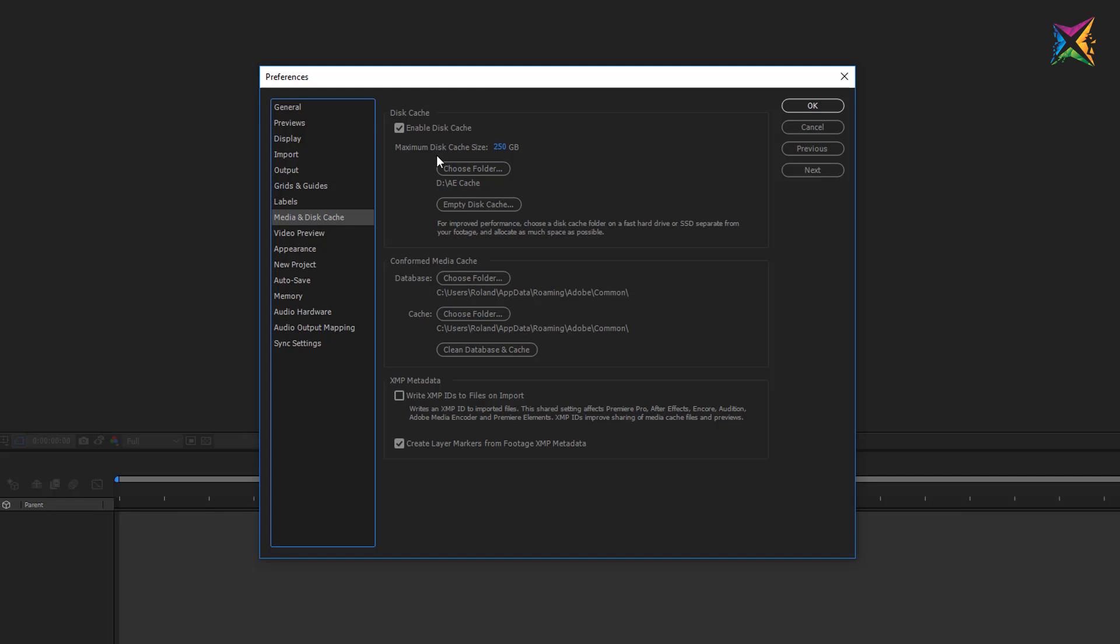First of all we can specify the maximum disk cache size and After Effects recommends that you allocate as much space as possible and it also recommends, if you take a look here at this sentence here, for improved performance choose a disk cache folder on a fast hard drive or SSD separate from your footage and allocate as much space as possible.